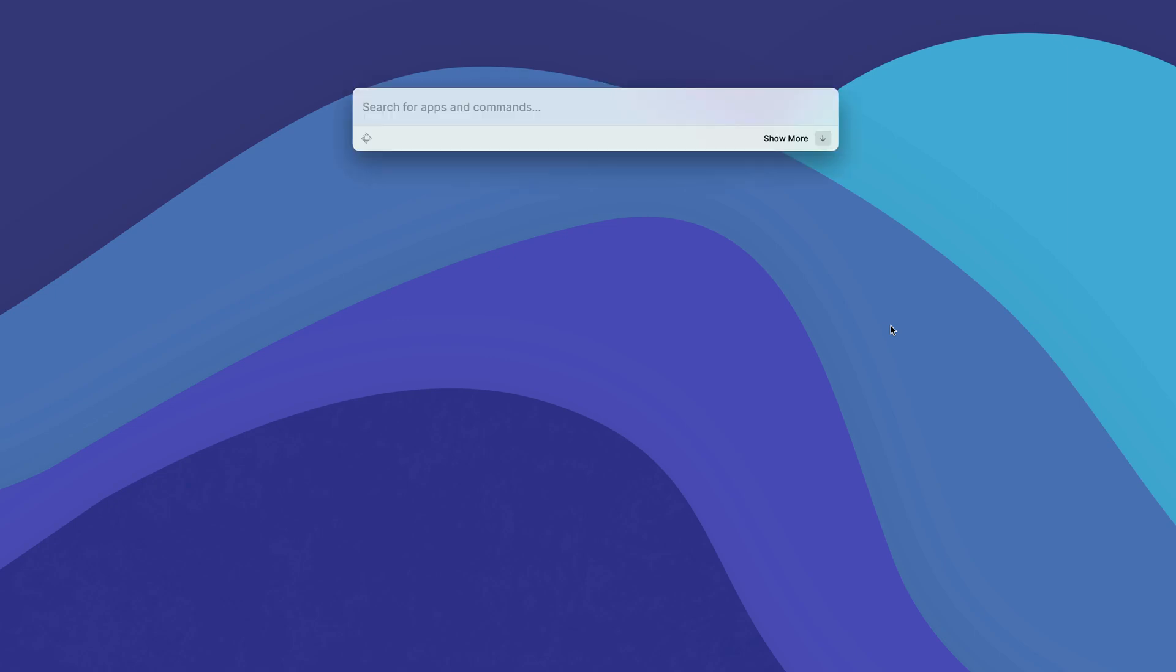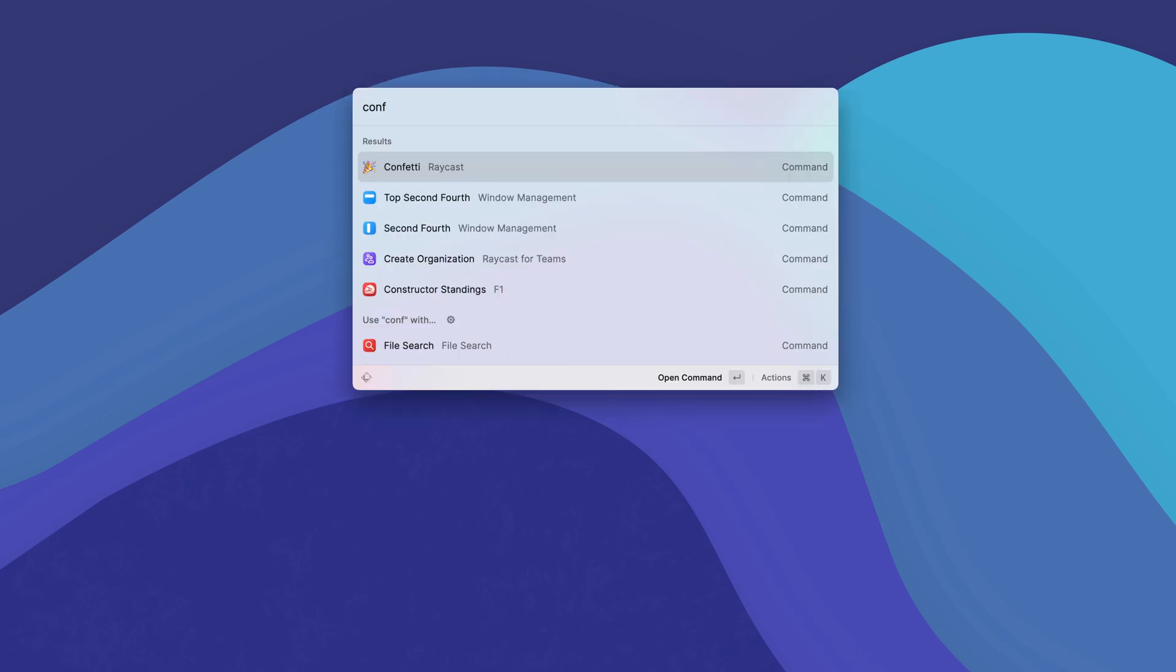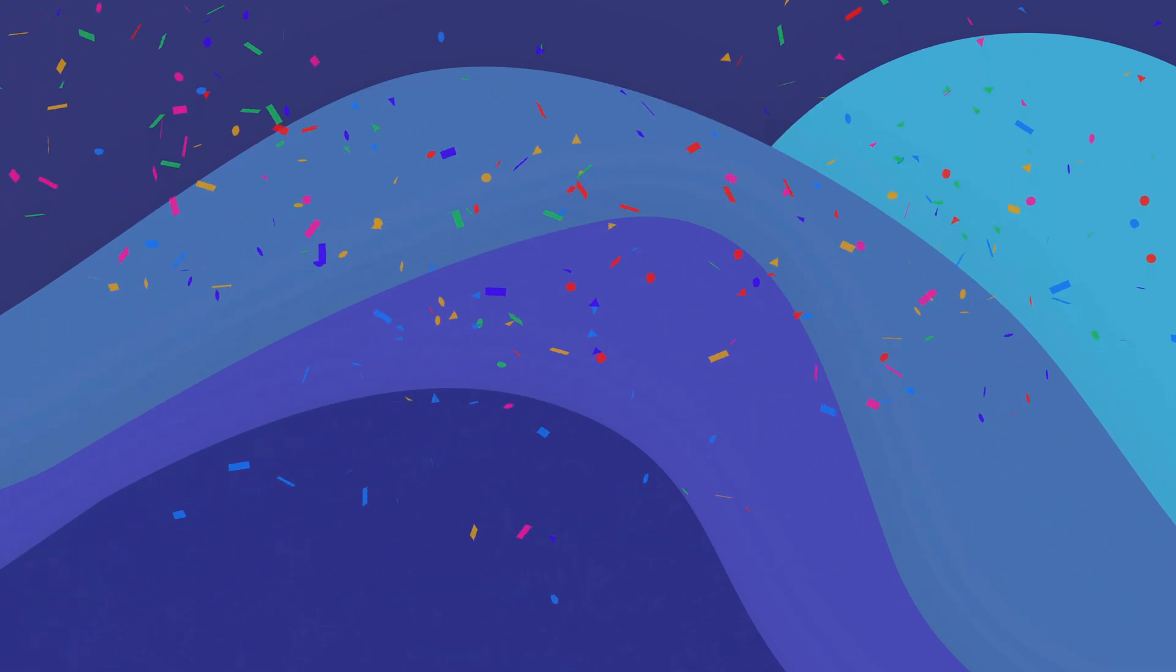This is actually Matt from the edit jumping in for one quick bonus one. There's also one I forgot. It's called Confetti. And all it does is throw confetti on your screen, which if you're giving a presentation is a great way to close things out.